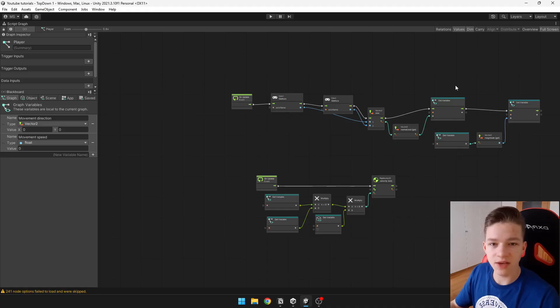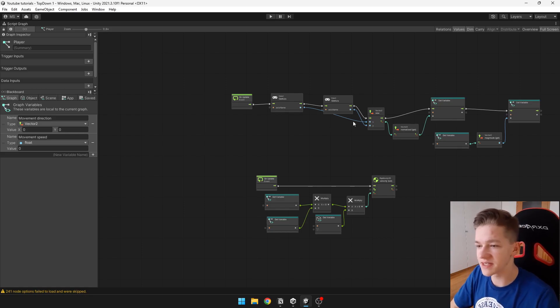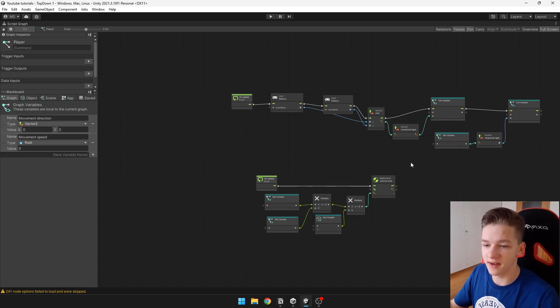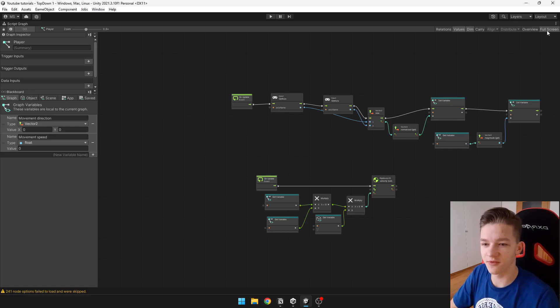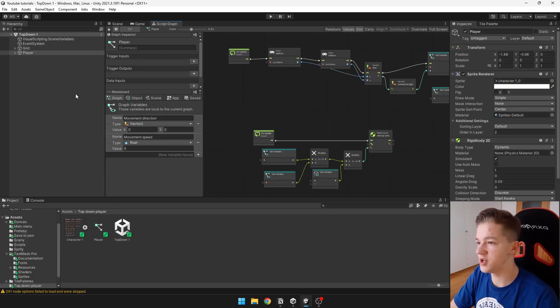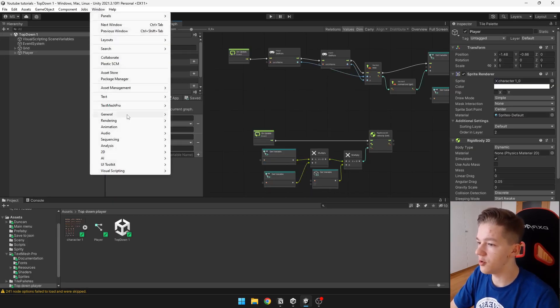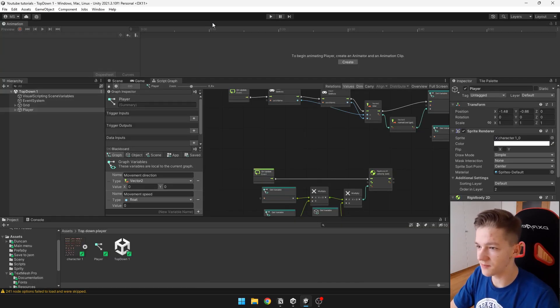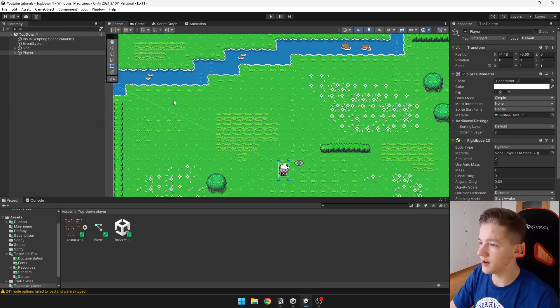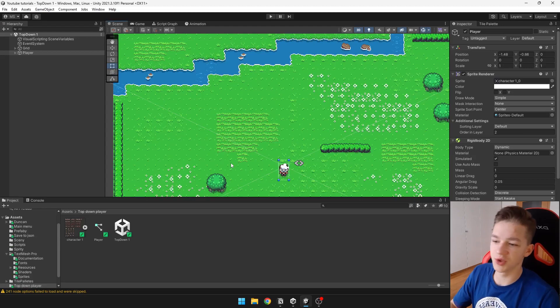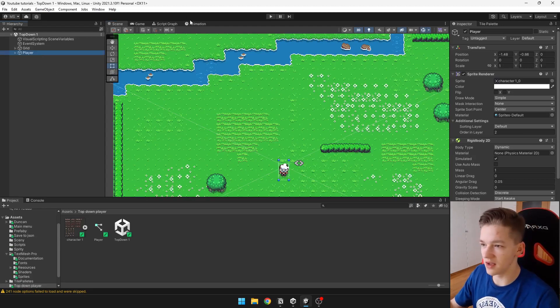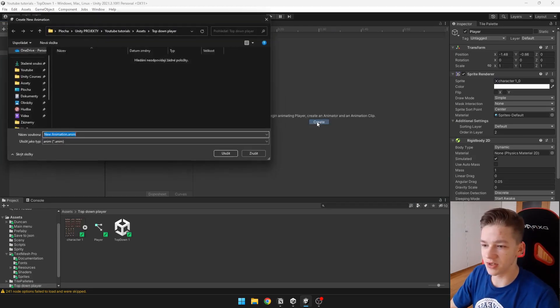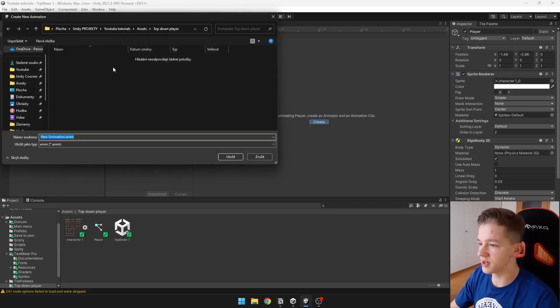So last time we just created this small script for the movement, and today we will be expanding it a little bit, but first we will start with creating those animations. Go under window animation and open animation window and drag this somewhere here. Now you need to select the object that you want to animate, so this can be the player, and we can create new animation clip.